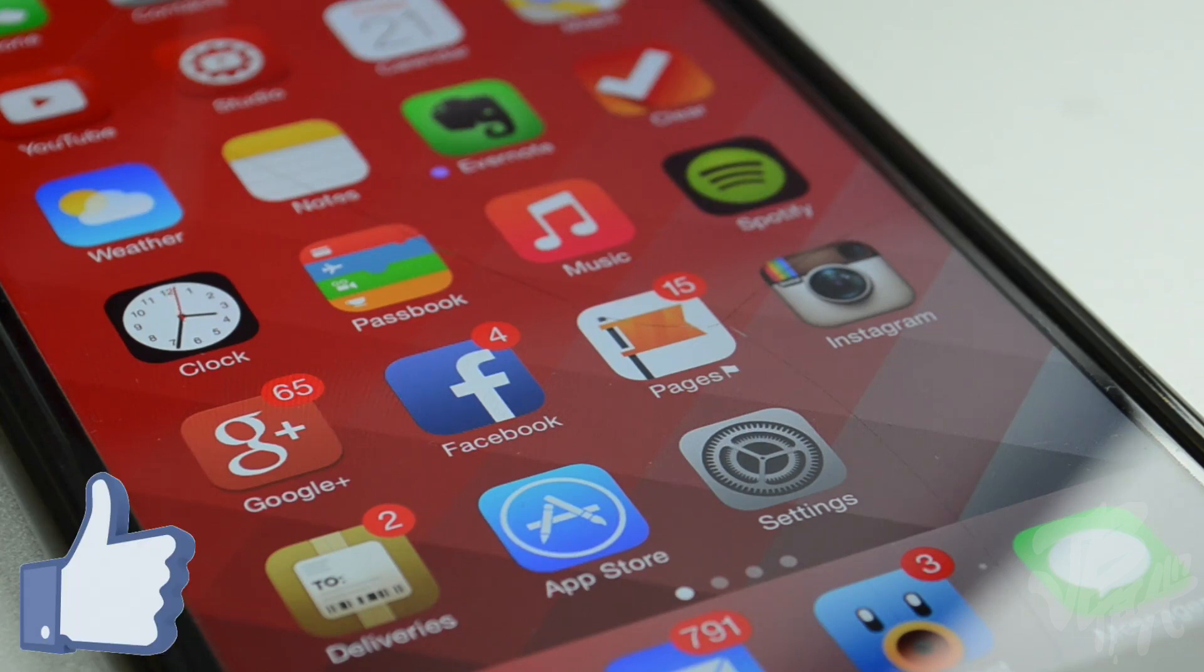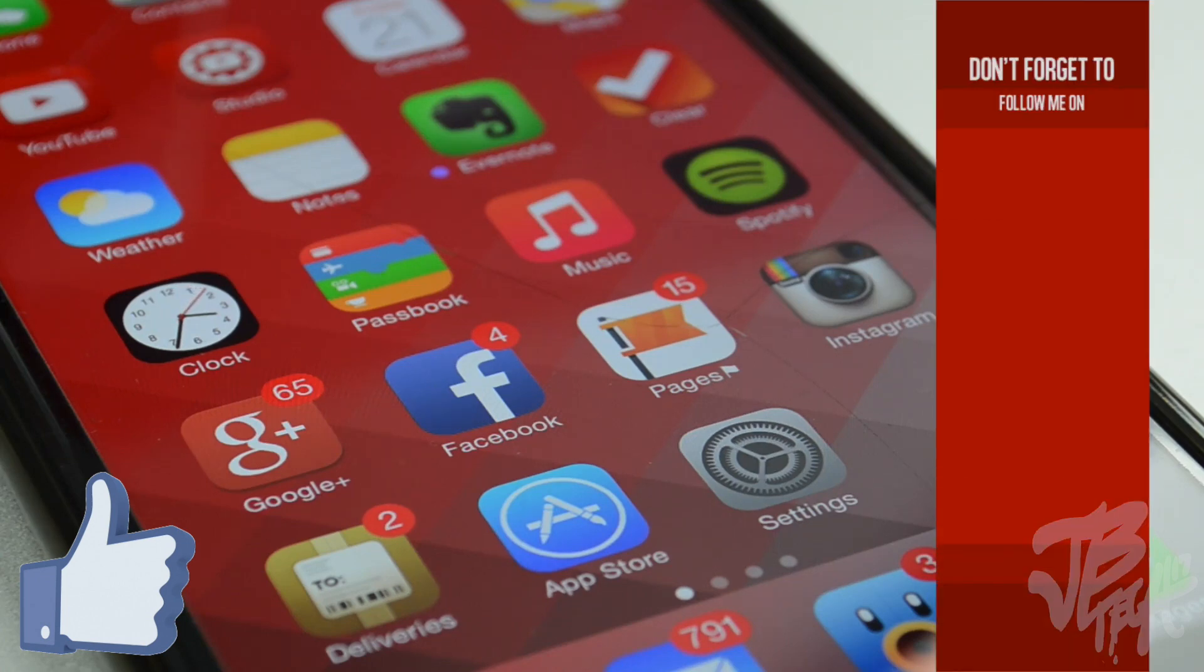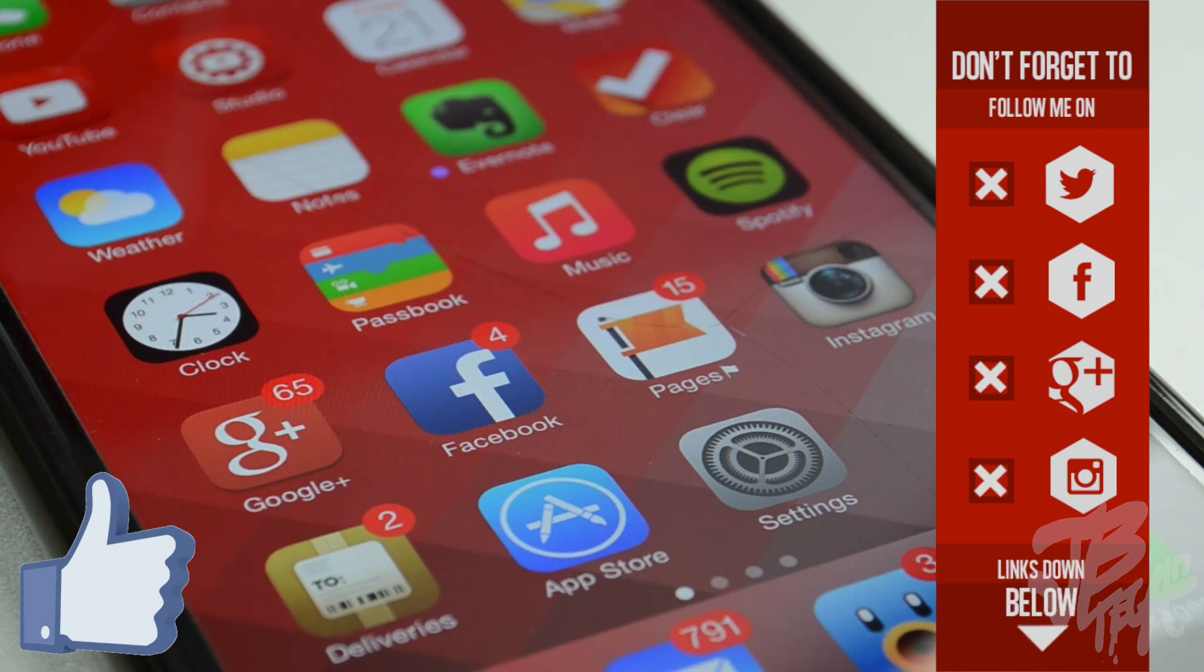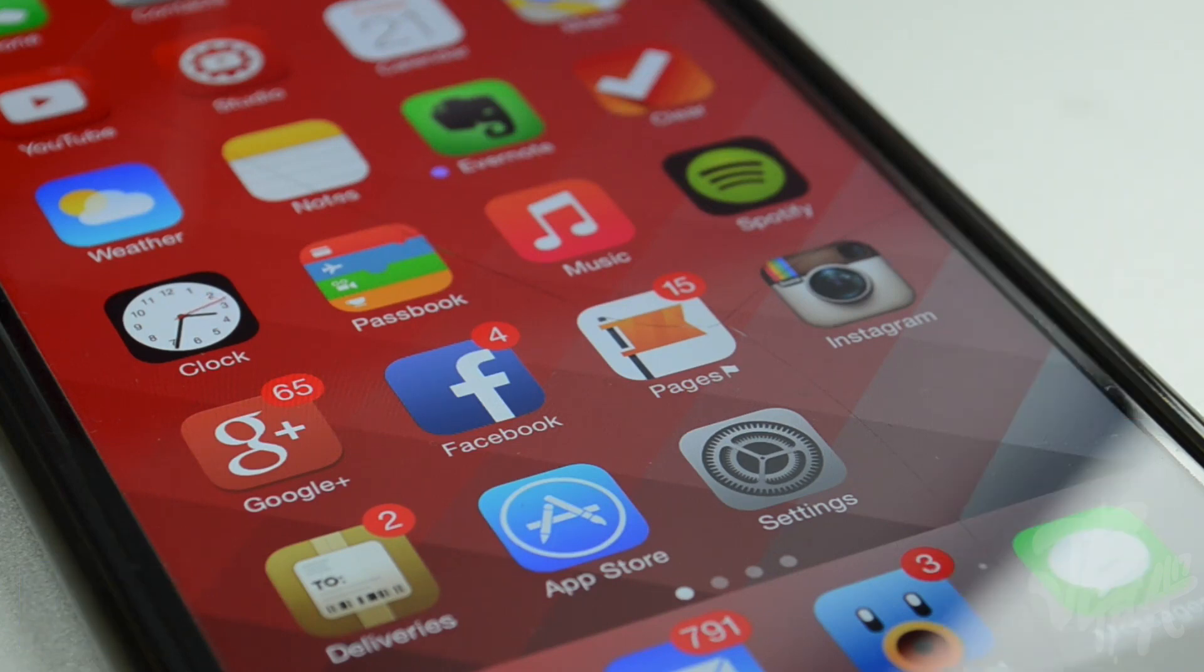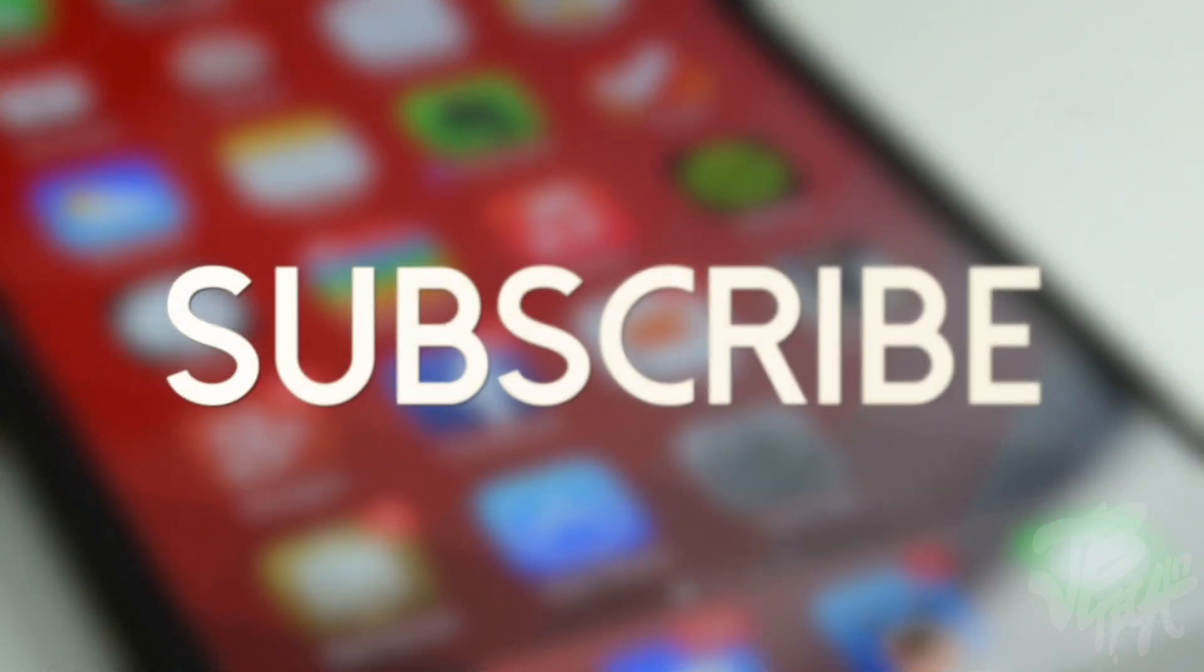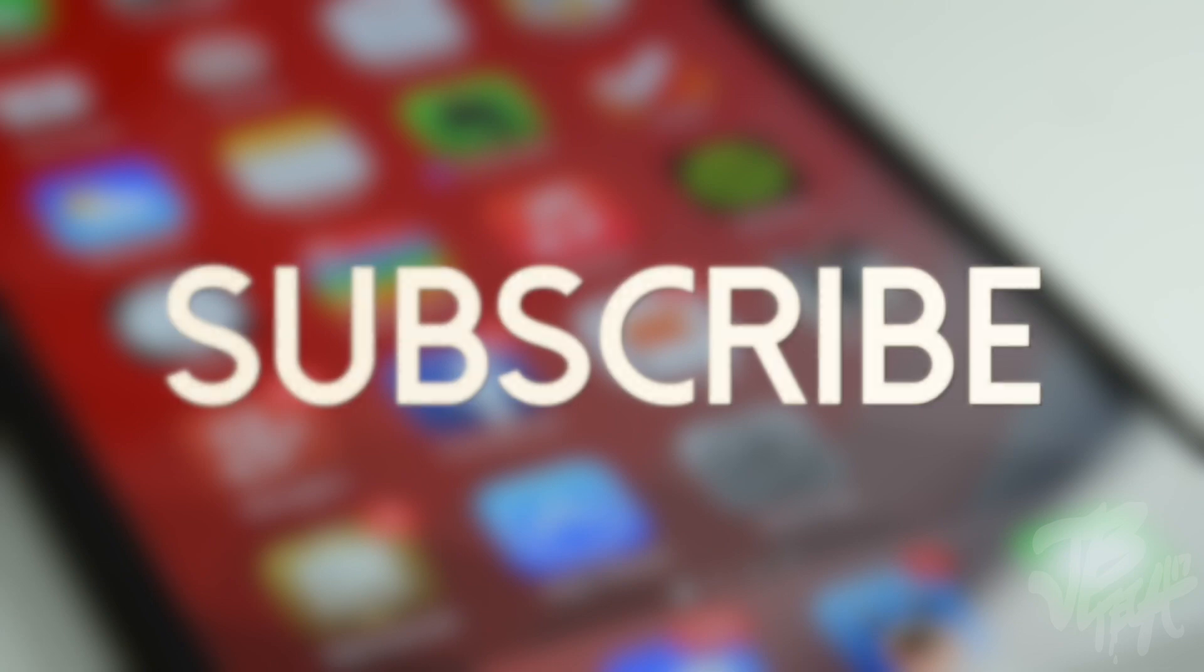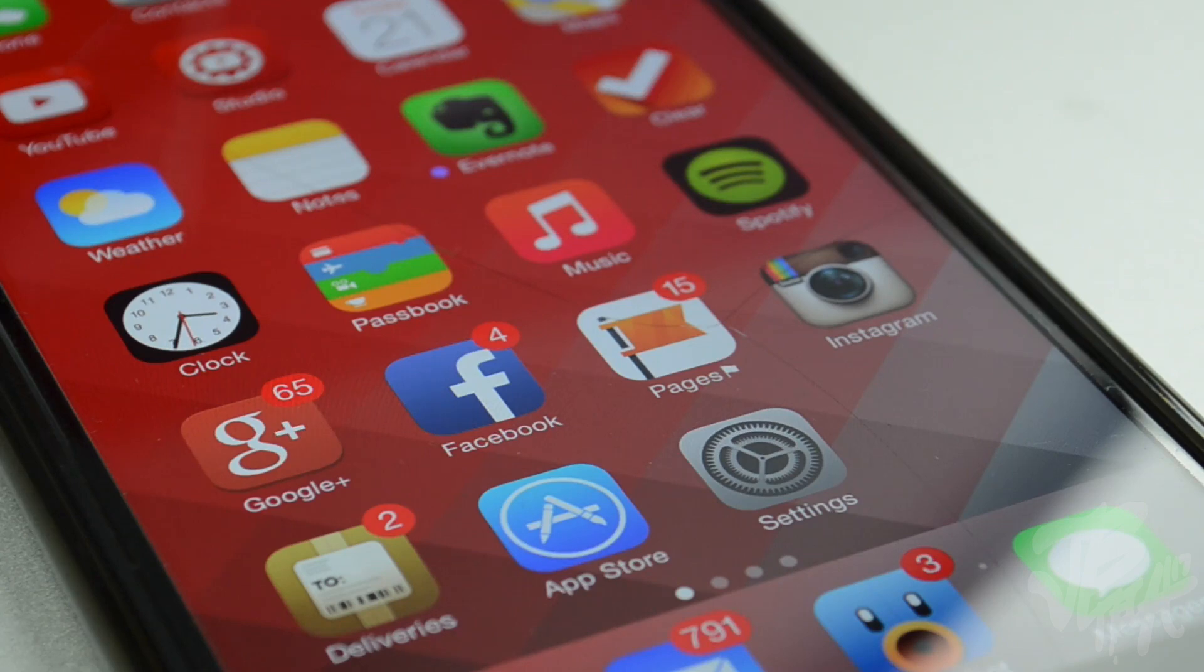As always, go ahead and hit that like button if you did enjoy this video and if it did help you out. Also go ahead and follow me on social media if you're not yet on Facebook, Twitter, Google Plus, Instagram. I'm always on Twitter and Instagram so that'll probably be the best way to contact me since I'm always active on those networks. If you're not yet subscribed to the channel, go ahead and do so, hit that subscribe button that way you'll be notified when I come out with all of my latest videos on jailbreak tweaks or on anything technology. But other than that guys, thanks a lot for watching and I'll catch you all on the next video. Peace.